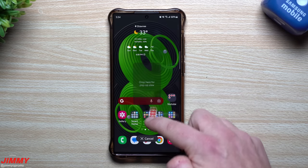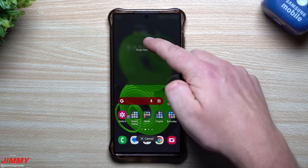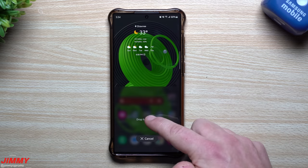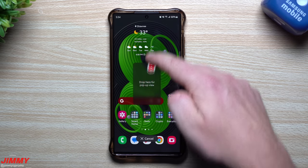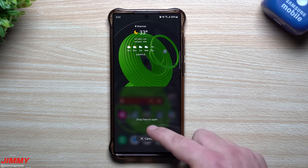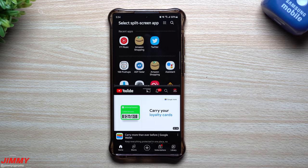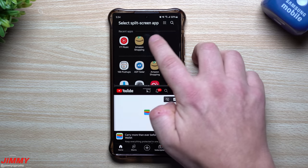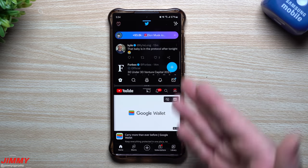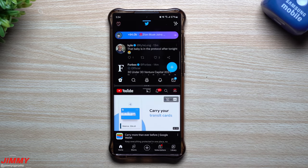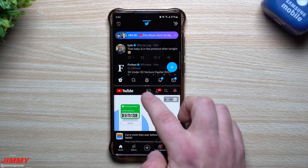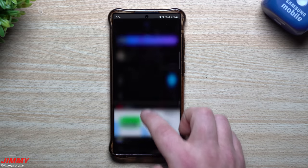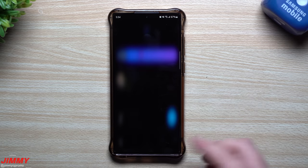You can press and hold on the app that you would like to use, and then you're able to put it either on the bottom, the middle, or the top. This way, if you wanted a split screen opportunity, you're able to get this done and then open up your second application. It's really handy that you're able to do this directly from the recents menu.